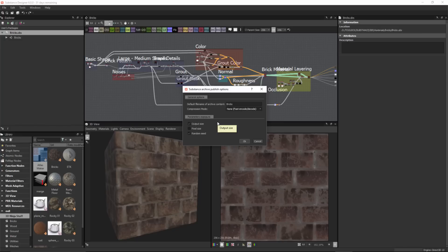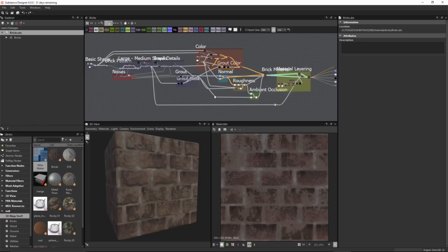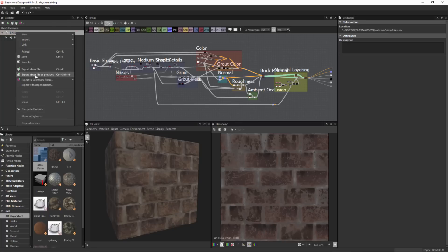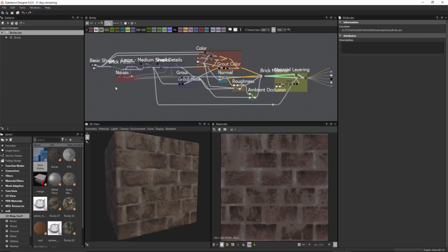The none option could be useful if you're prototyping a substance to use inside of Painter and you're not really worried about compression — you just want to make your changes, publish out the substance, and jump back over to Painter. Once I have this set, I'll click OK to publish my substance. Now if I right click my substance package, you'll see there's an option to export the SBSAR file as previous with a keyboard shortcut. So now every time I use Ctrl+Shift+P, it's going to publish my substance with the compression settings I chose the previous time.